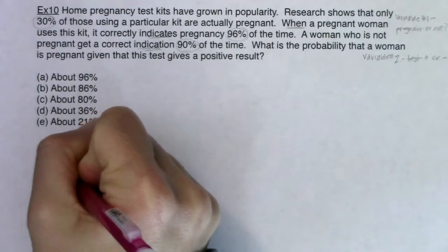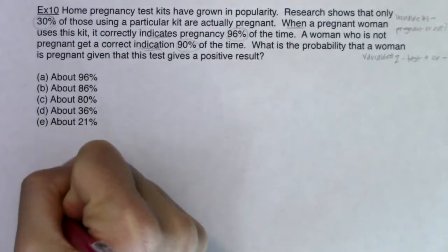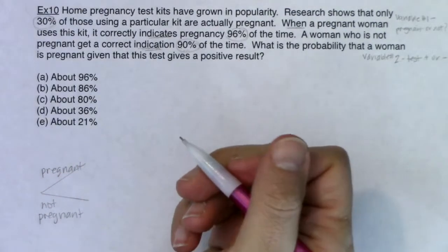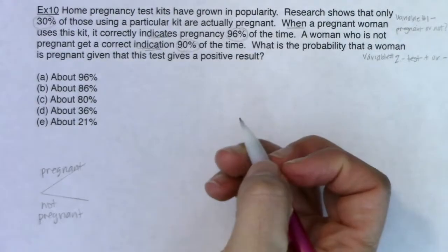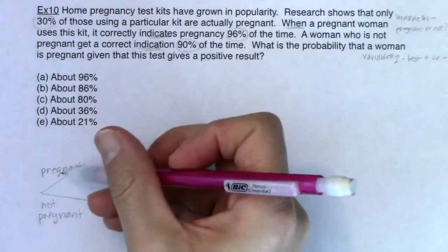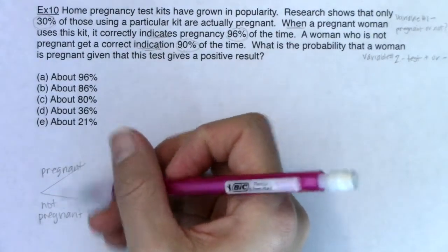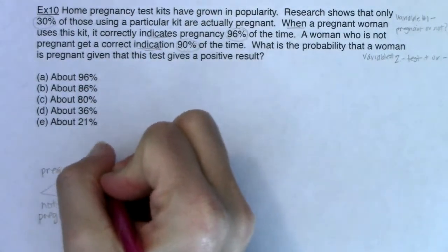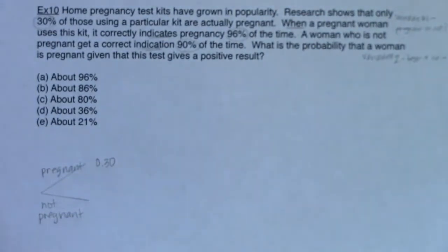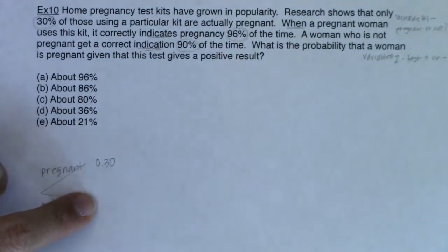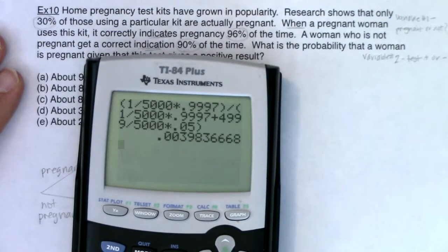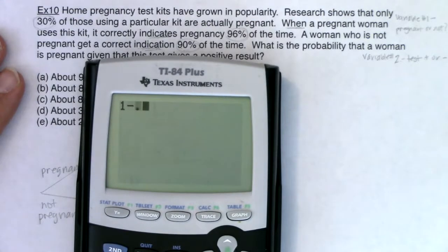These two branches have to total 100% — they're complementary events. It says 30% of those using the kit are actually pregnant, so I put 0.30 here. By the complement rule, 1 minus 0.3 gives us 70%, so the not-pregnant branch is 0.70.